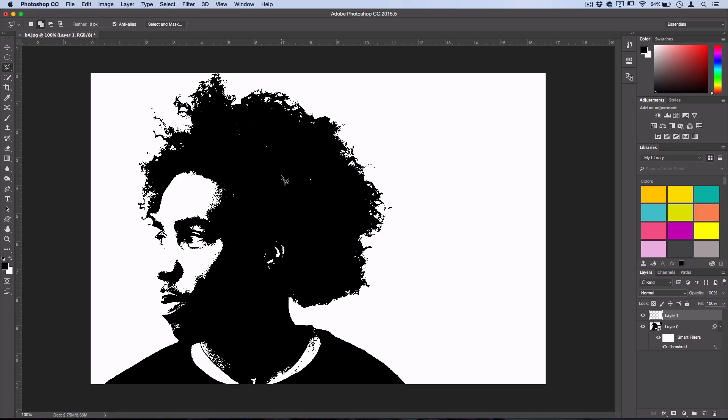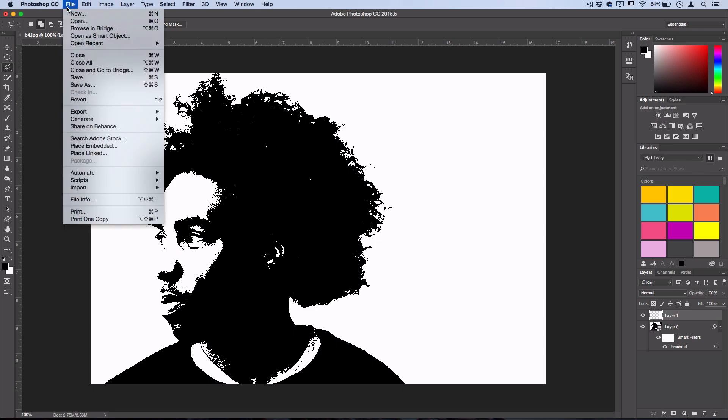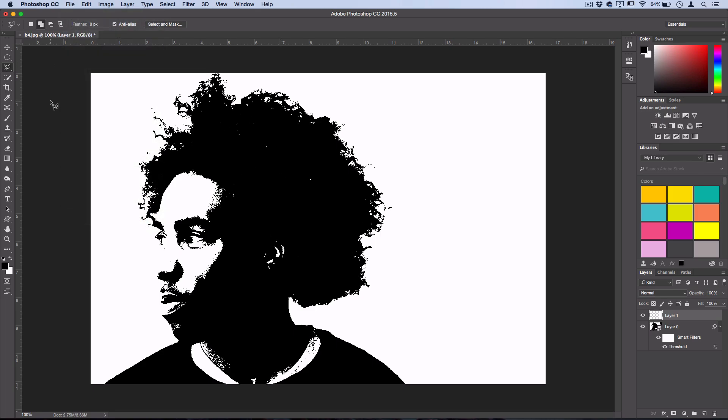Now at this point, if you want, you can go to File, New, and create a new canvas for whatever size project that you're going to be working on. Or you could crop your image to a certain size, but in my case, I'm just going to keep it the original photo size just to demonstrate the steps in this effect.